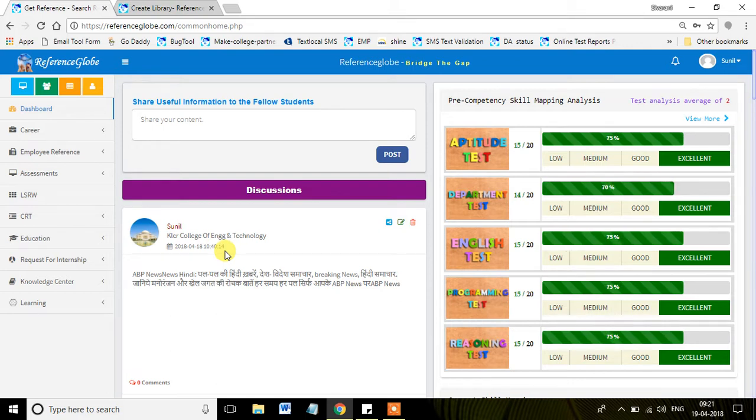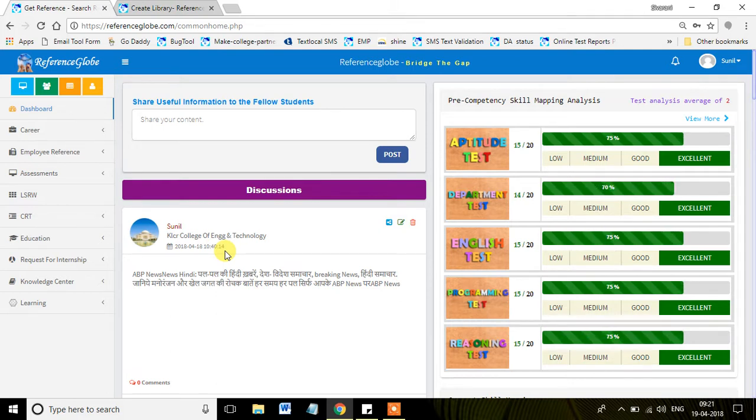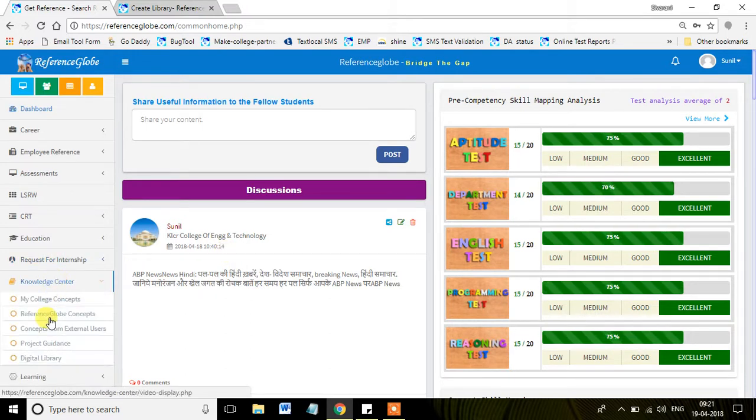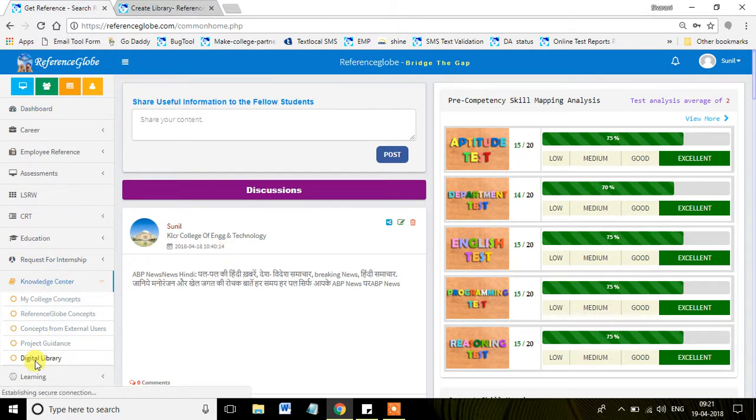I am going to explain about a wonderful and useful feature provided by Reference Globe called Digital Library. What exactly is the Digital Library? How is it useful for engineering students?